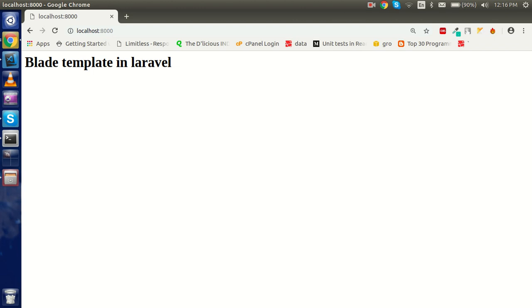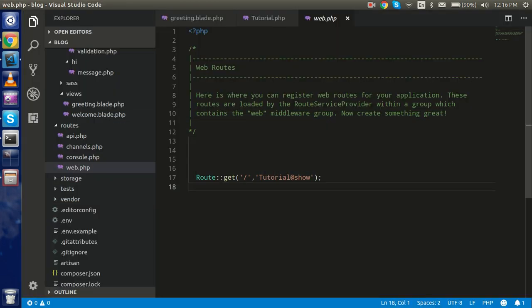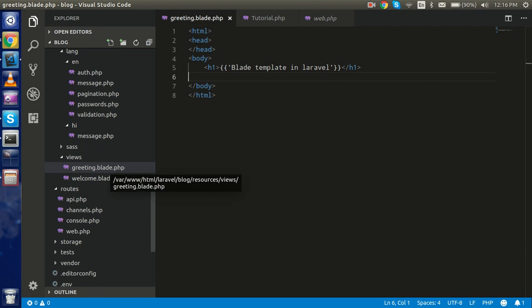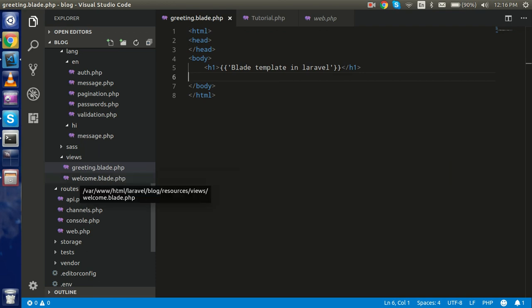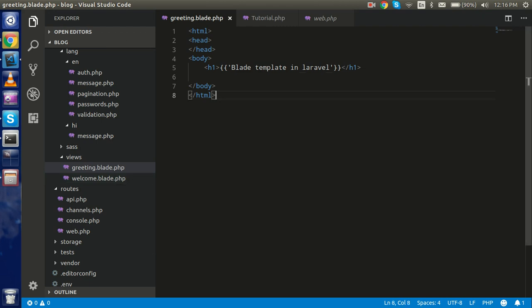Hi everybody, welcome back. In this Laravel video tutorial we are going to learn how to use a blade template in Laravel. Most of the time you've seen guys using a file extension like greeting.blade.php, and the default extension is also welcome.blade.php. The reason we use the .blade.php extension is that putting PHP tags inside HTML is kind of a hassle — it's not very comfortable. Laravel makes a template engine which we call the blade template engine, and in this you don't need to put your PHP tags, you just have to use double curly brackets.